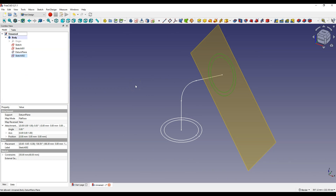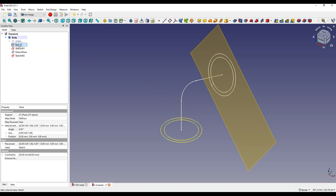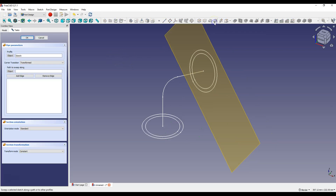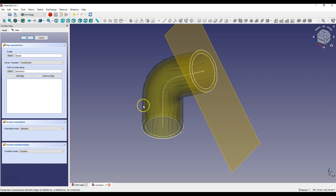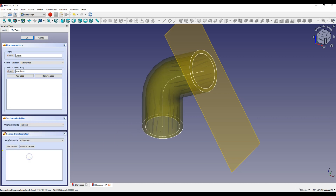Now we can add the operation of extruding the profile along the path. Select the sketch of the initial cross section, then select the Additive Pipe feature. Click the Object button and select the path along which the profile will be extruded. Select Multi Section as Transform Mode, click Add Section and select the End Profile. Click OK.